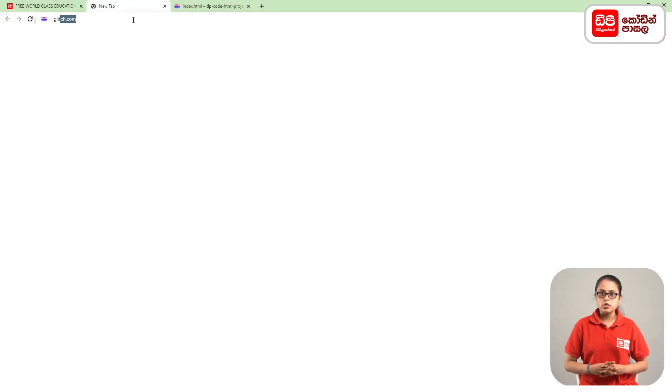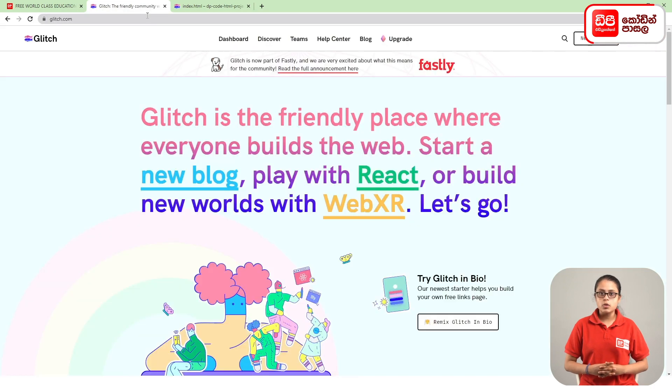Hello everyone, my name is HEMOTAM. If you are interested in the web, click on the plus mark and click on the new tab. Click on the enter button and click on the Glitch website.